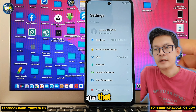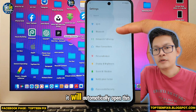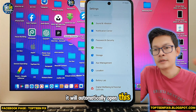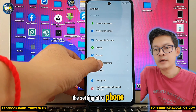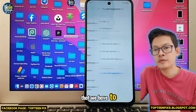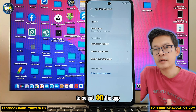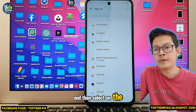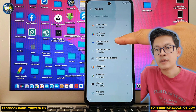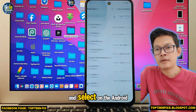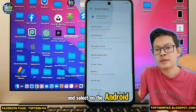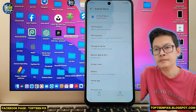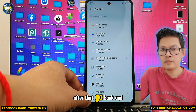After that, it will automatically open the settings of the phone. We have to select on App Management, then select on App List, select on Android Setup, and force stop it.